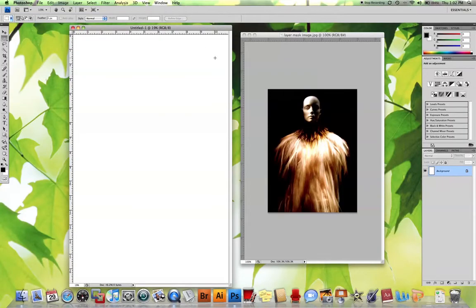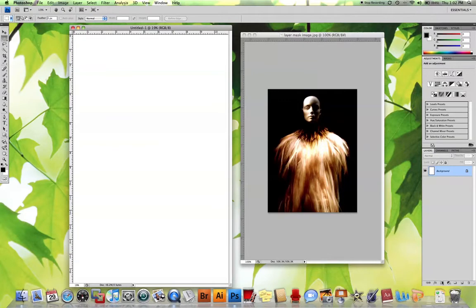In this tutorial, we're going to talk about the layer mask. The layer mask icon is in the layers palette at the bottom next to effects. It's a little square with a circle in it, and we'll see how that works in a moment.